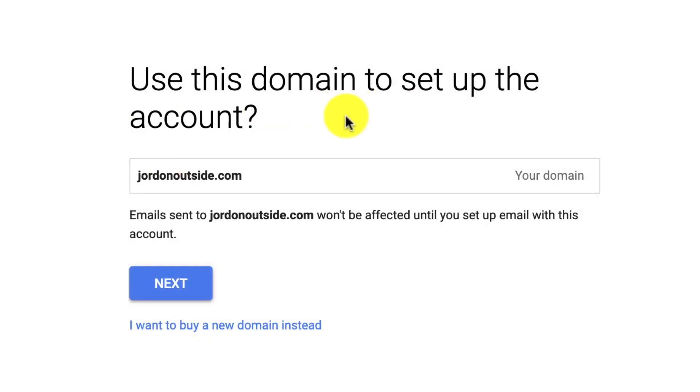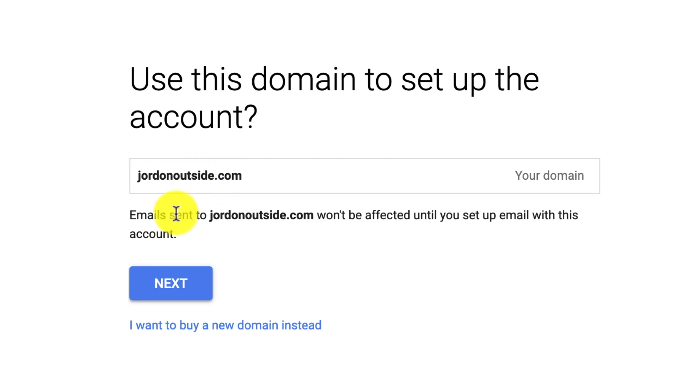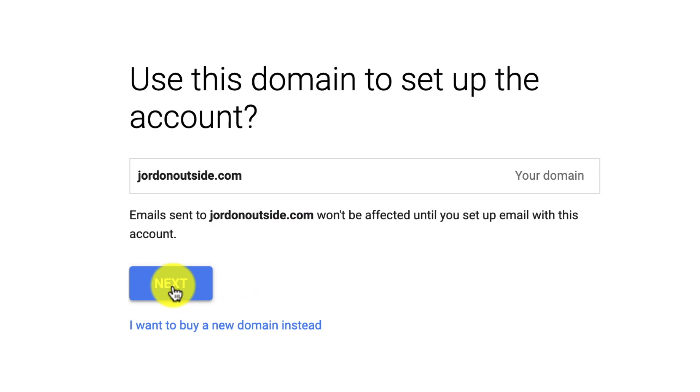Use this domain to set up the account. JordanOutside.com. Email sent to JordanOutside won't be affected until you set up email with this account. So, for example, if I already had a different email service on this, it's just saying that it won't affect it until after I set this up. So let's click Next.